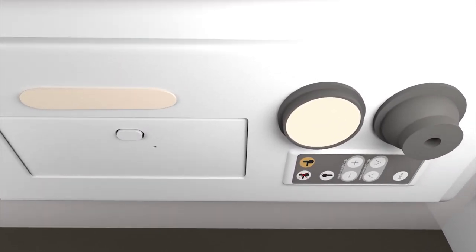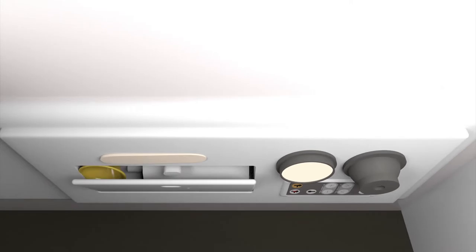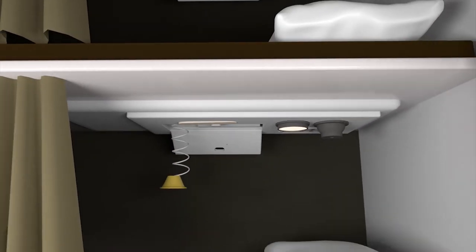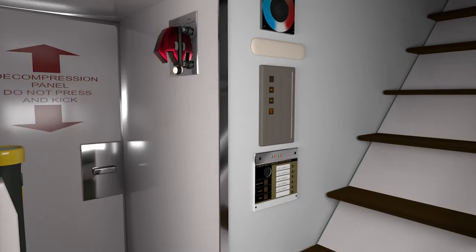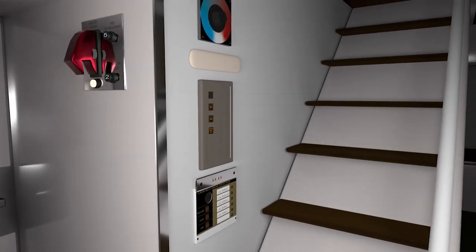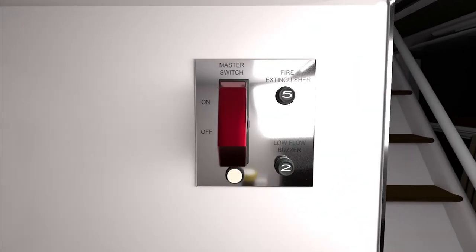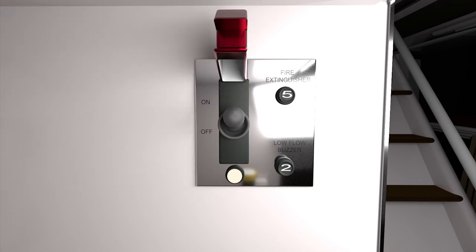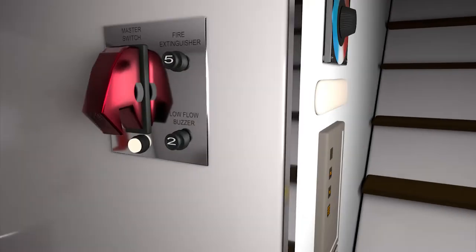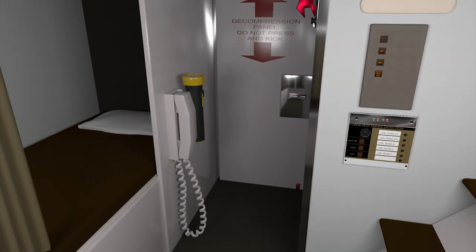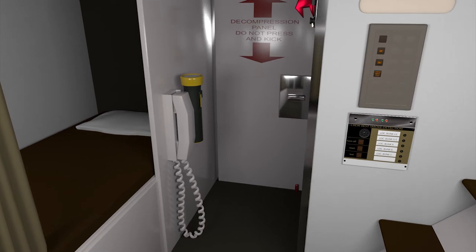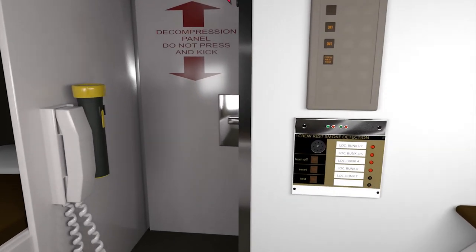The LDMCR has a main switch to turn the power on and off. It's equipped with a handset for communication with the pilots and other cabin crew members. There's even a smoke detection system which would alert the sleeping cabin crew members in case of smoke or fire.